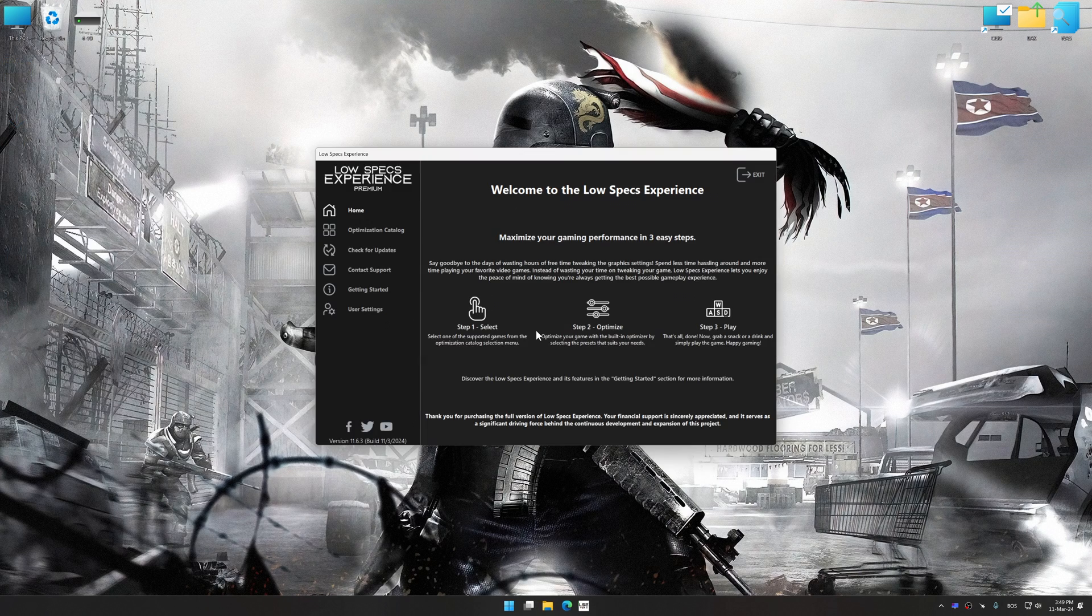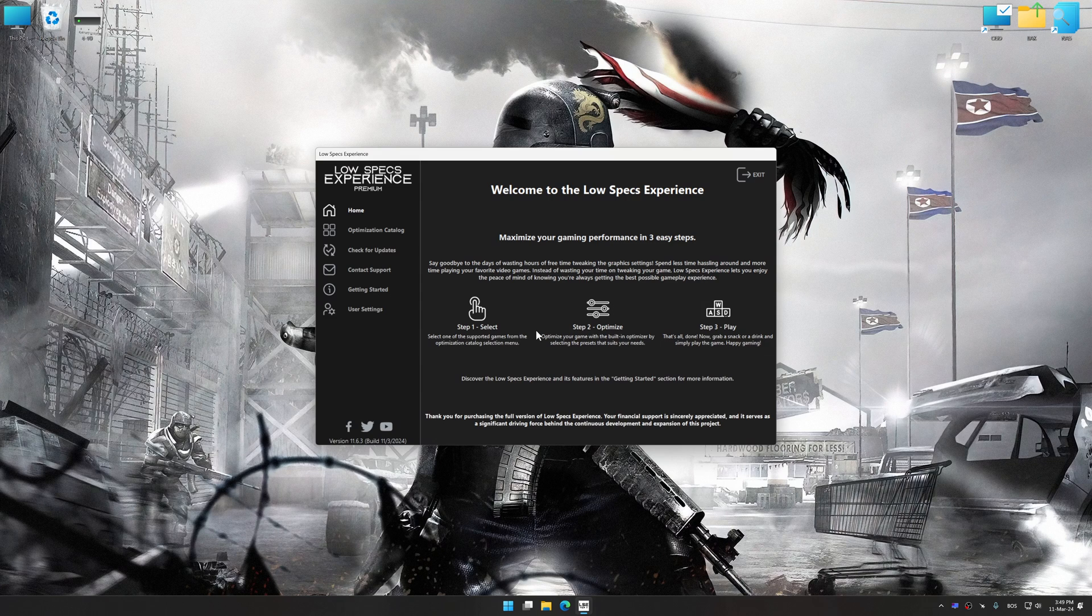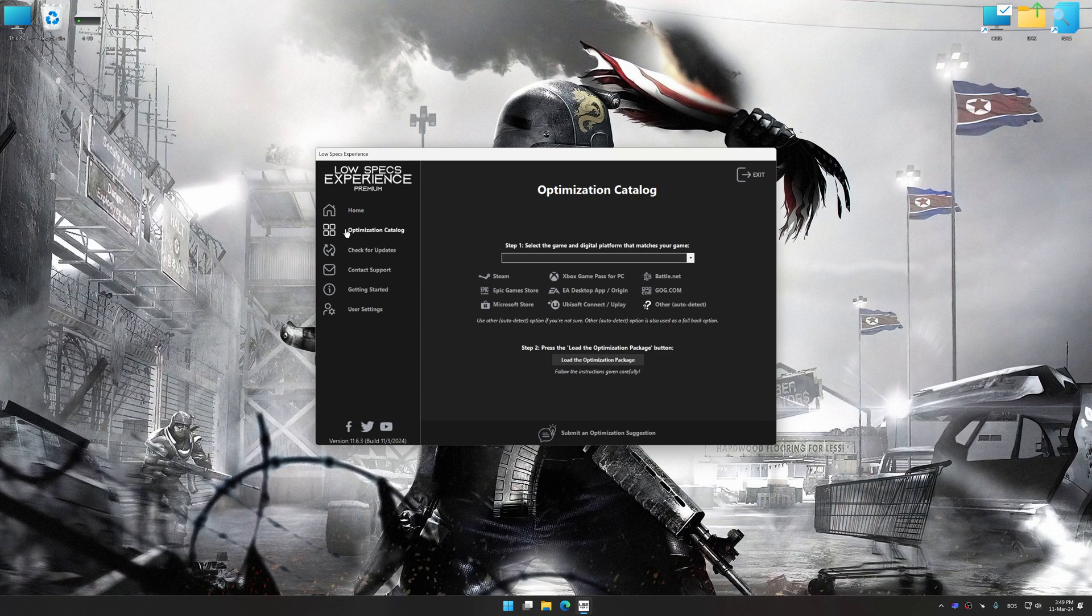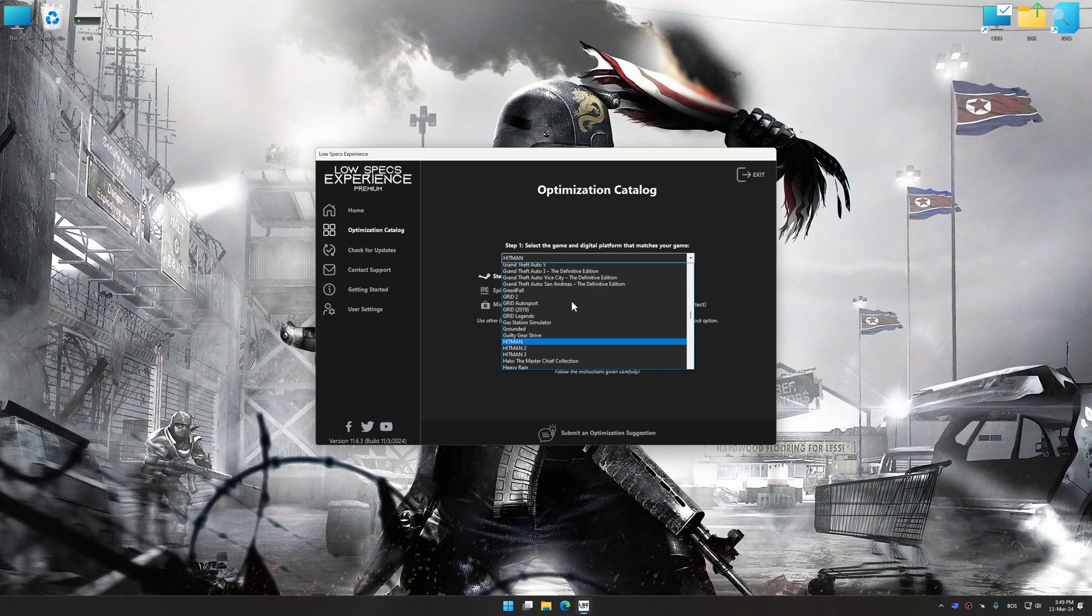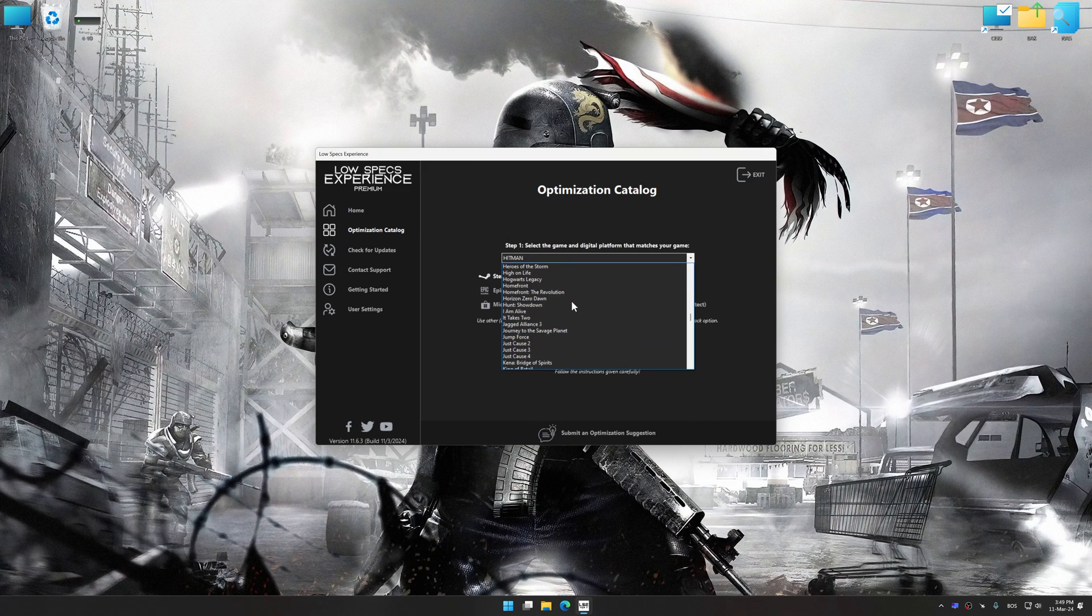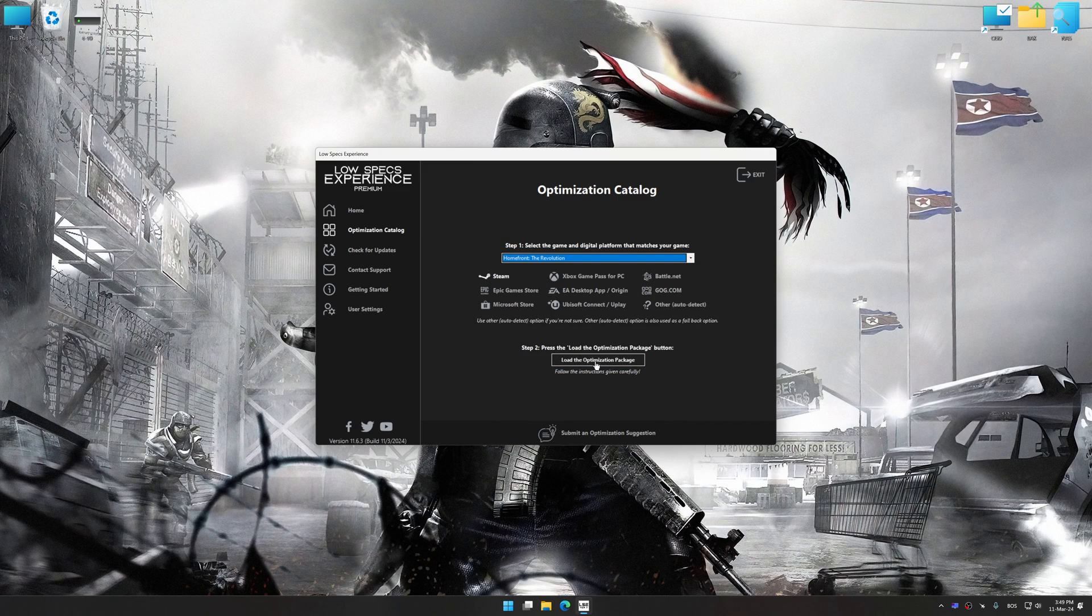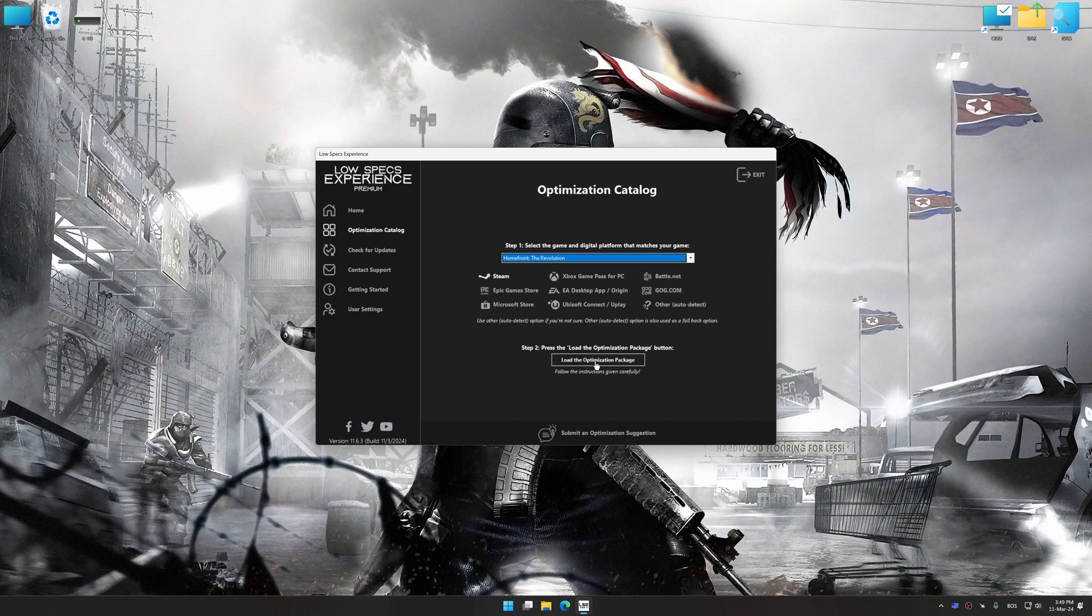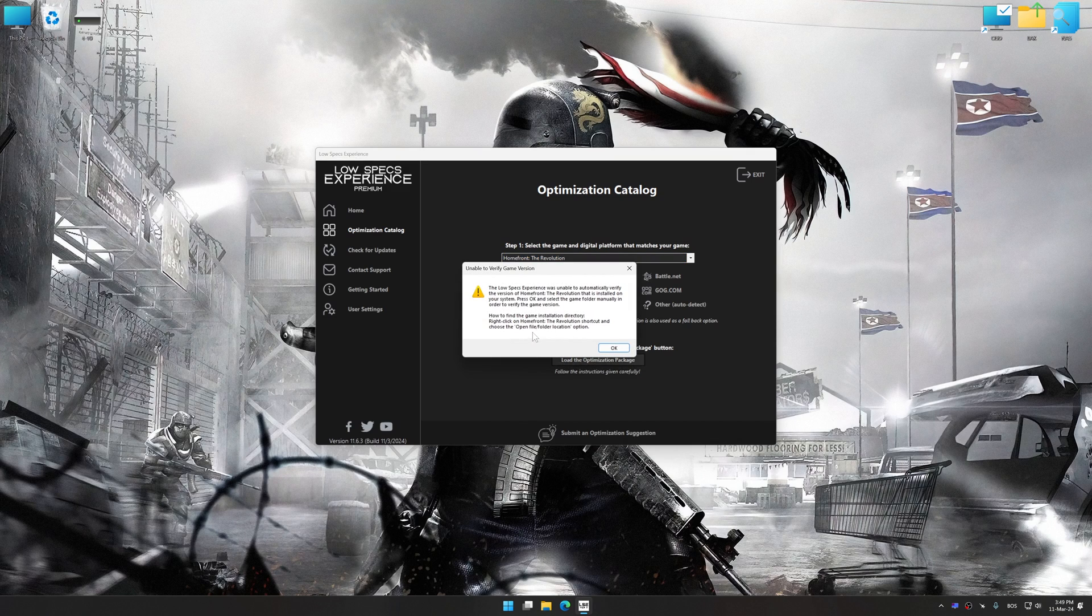Now select the optimization catalog, select the applicable digital setup platform, and then select Homefront Revolution from this drop-down menu. Once done, press the load the optimization package.